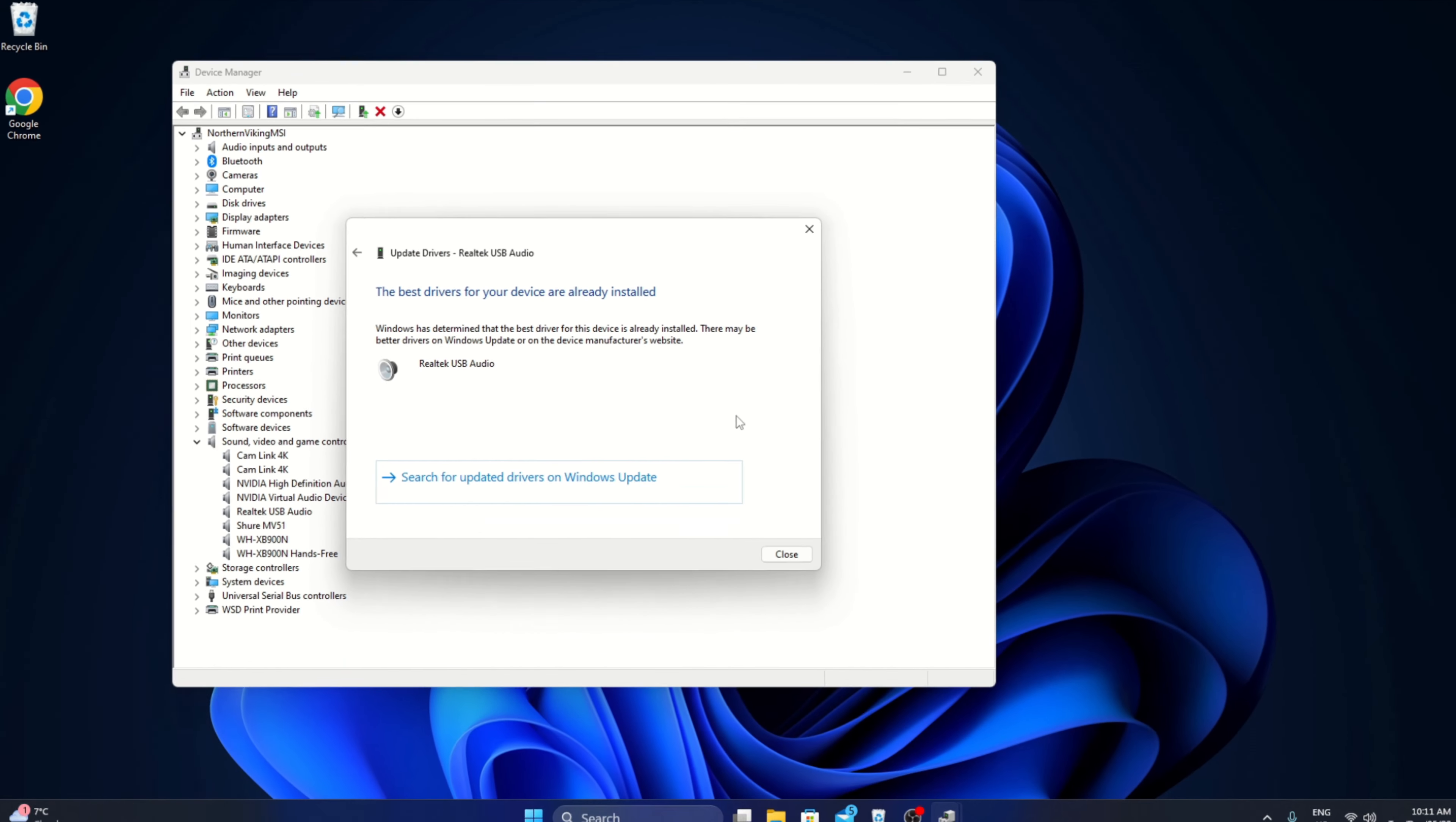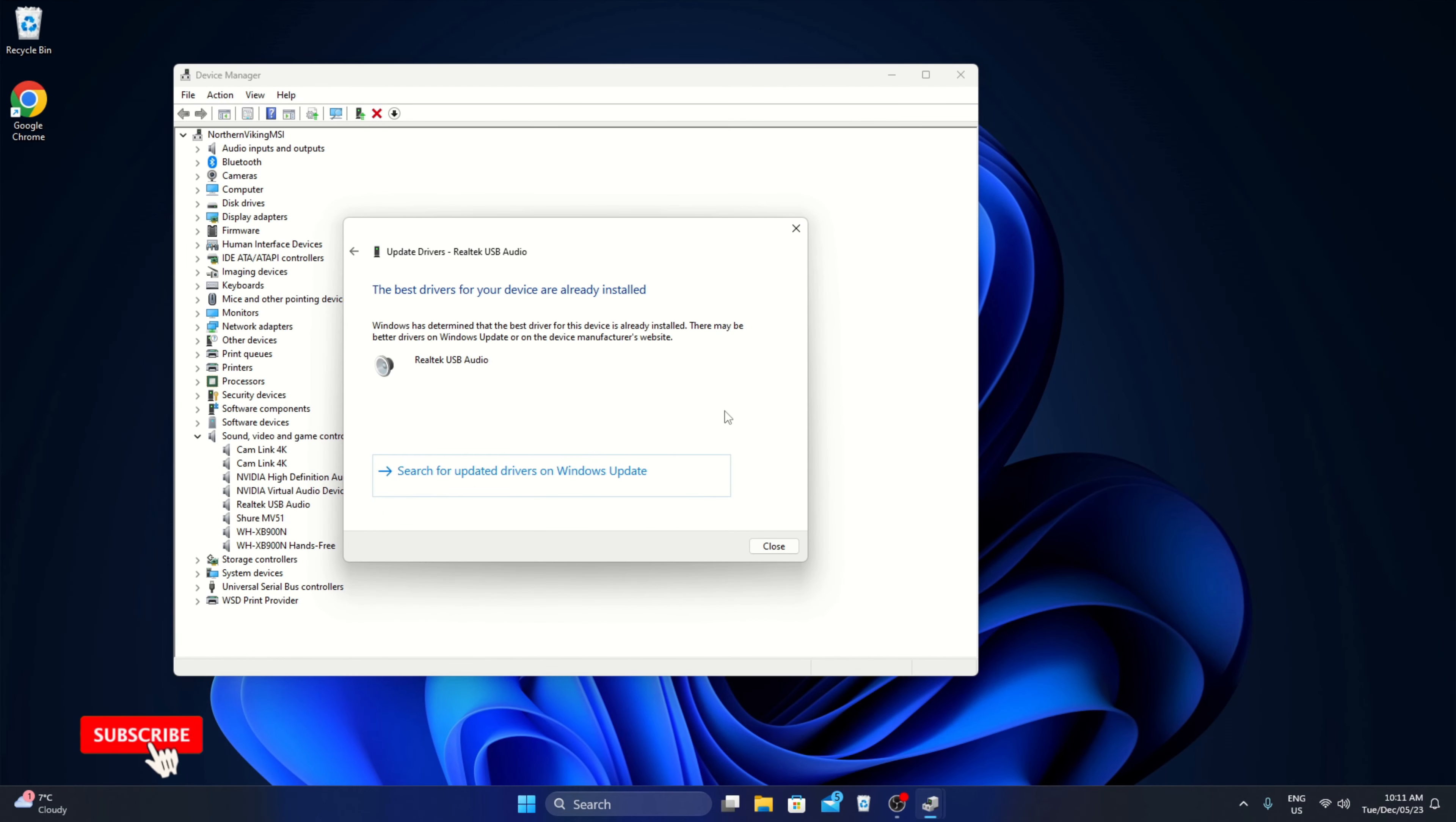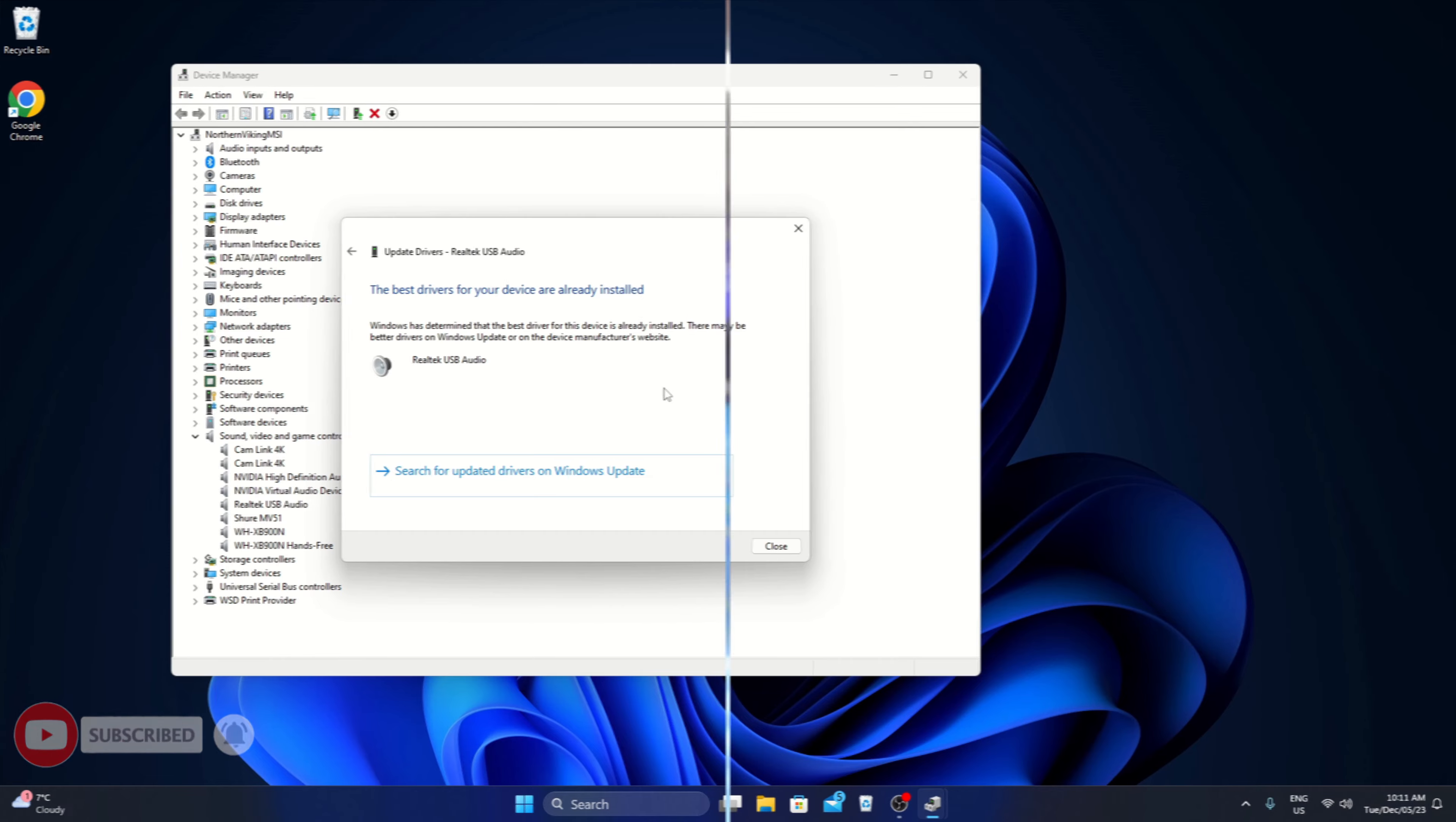And really it's that simple to check for audio driver updates here in Windows 11.